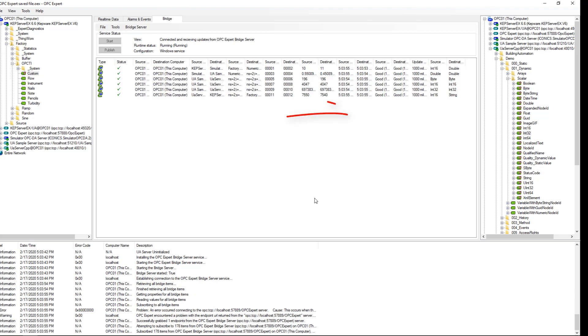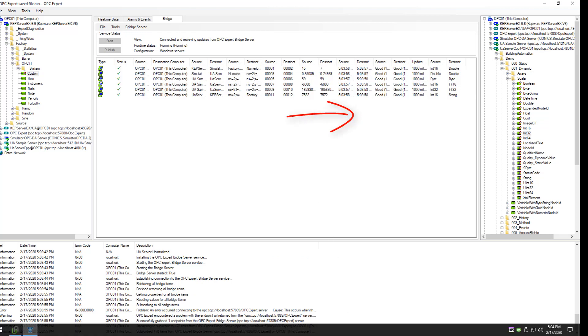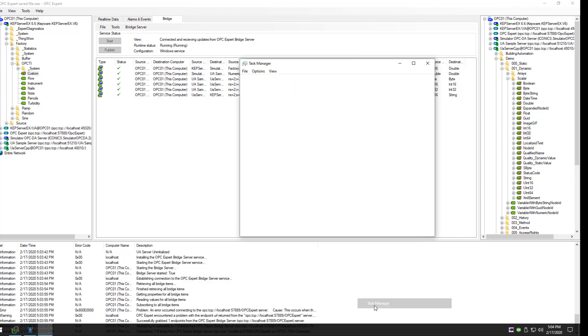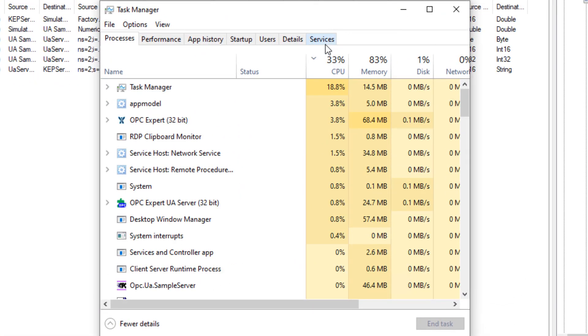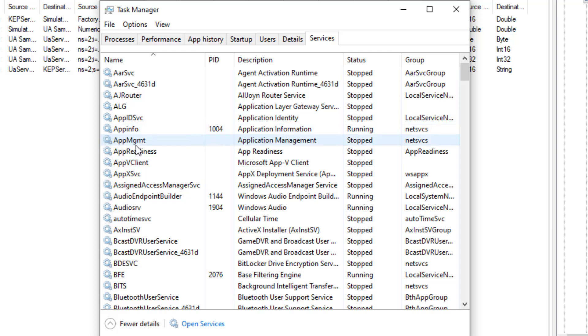We can now see data is already transferring. Using Task Manager, we can see OPC Expert Bridge Server is now configured as a Windows service.